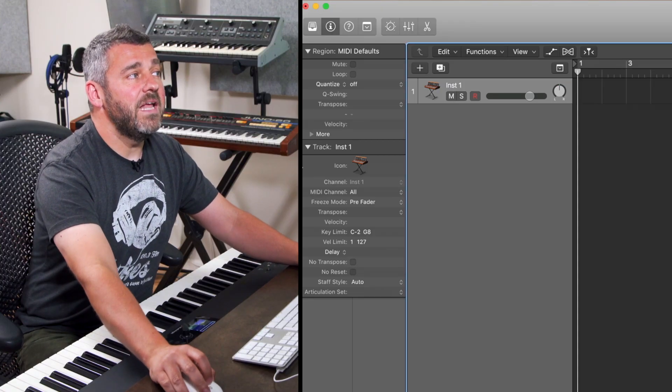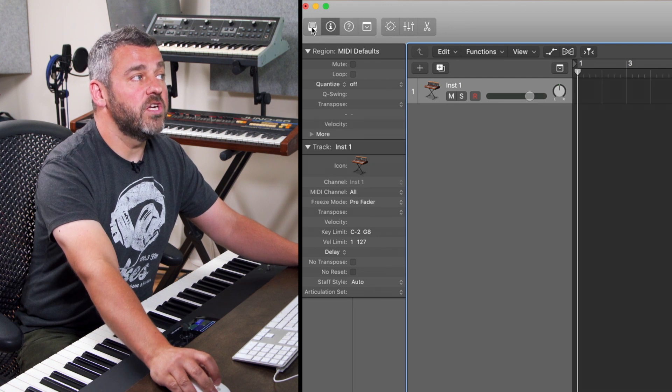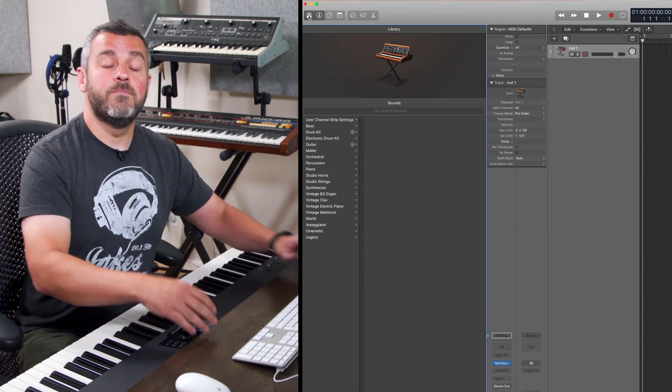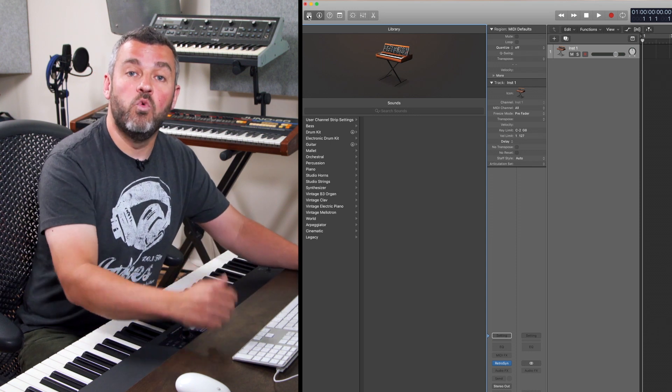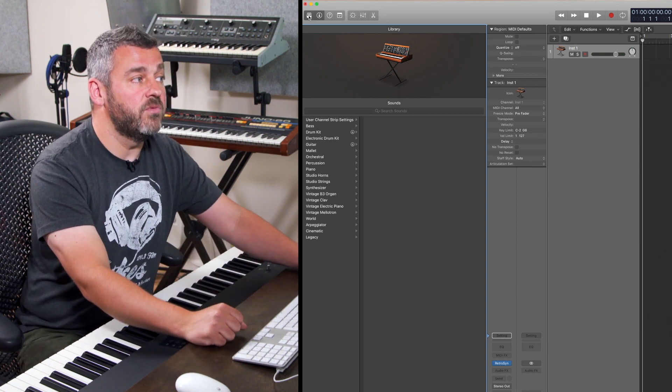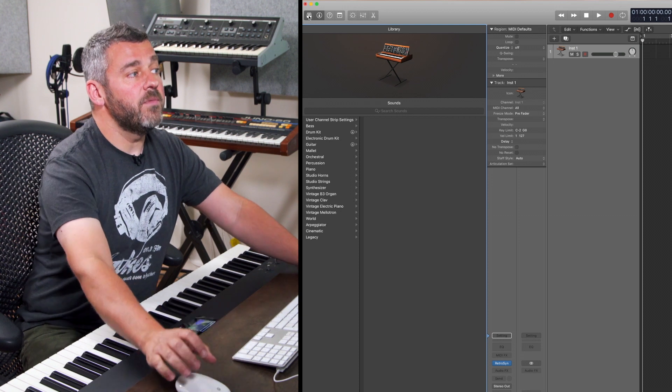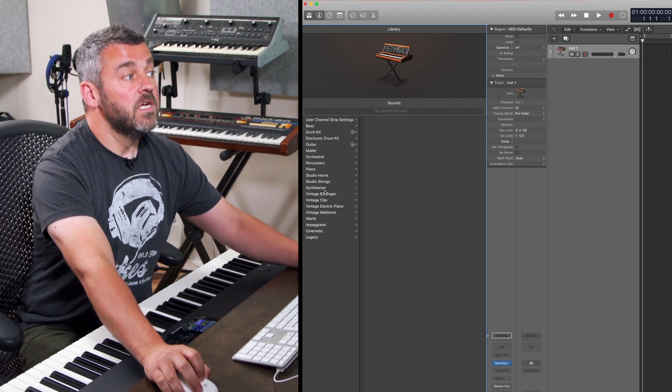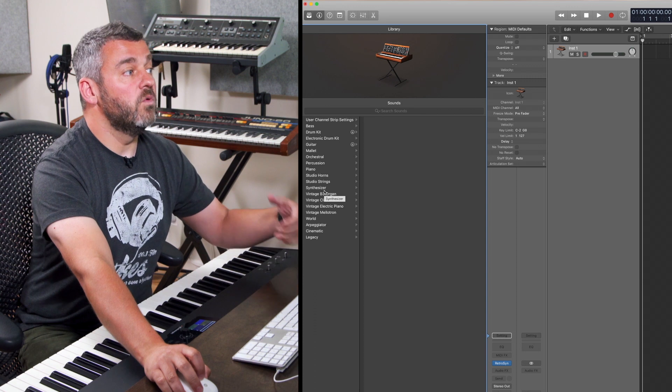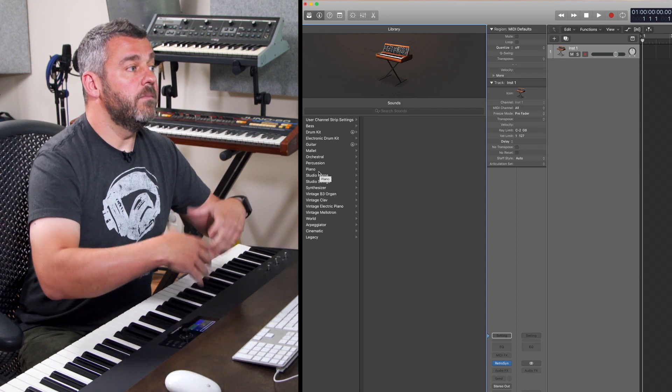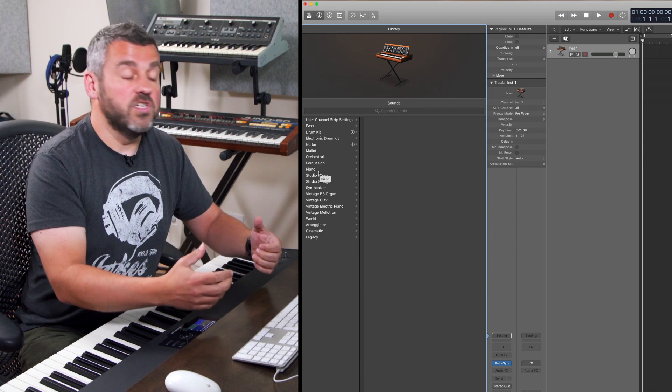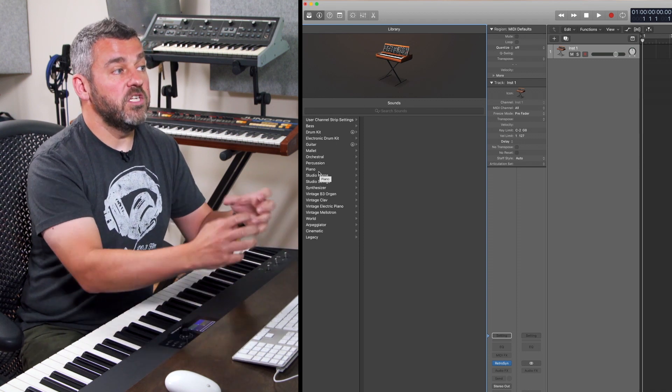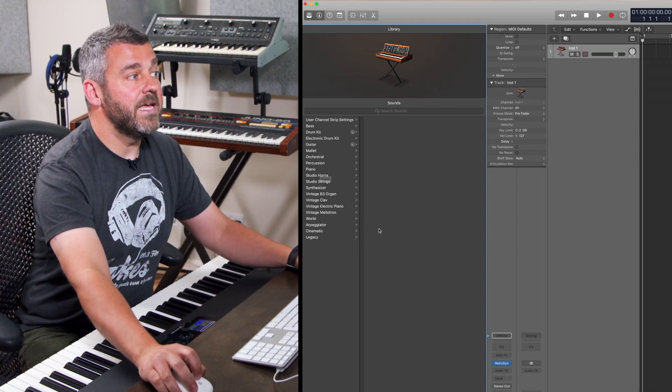Up at the top left-hand corner we have access to what Logic call the library and this is a great way of us being able to begin to think about what sort of a sound we want to use for this first instrument that we've set up. When I open up the library I have a chance to make some choices about the instrument that I want to work with. Do I want to choose a piano instrument or synthesizers or sounds from instruments such as electric pianos or organs? So if I want to I can choose and select a sound from within here.